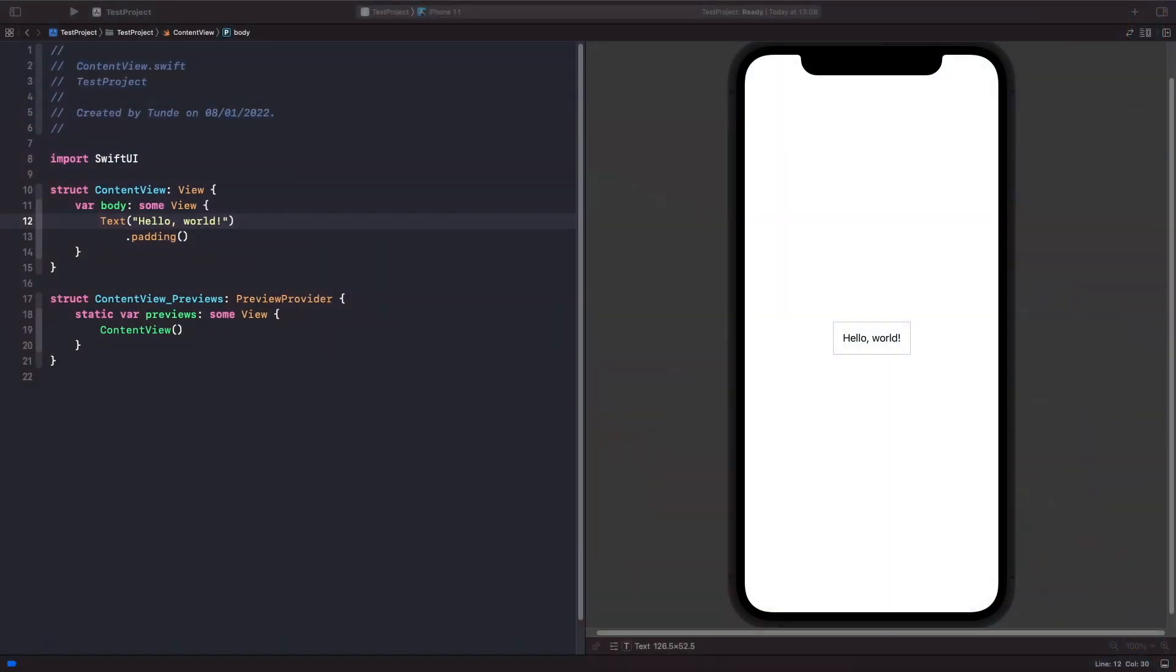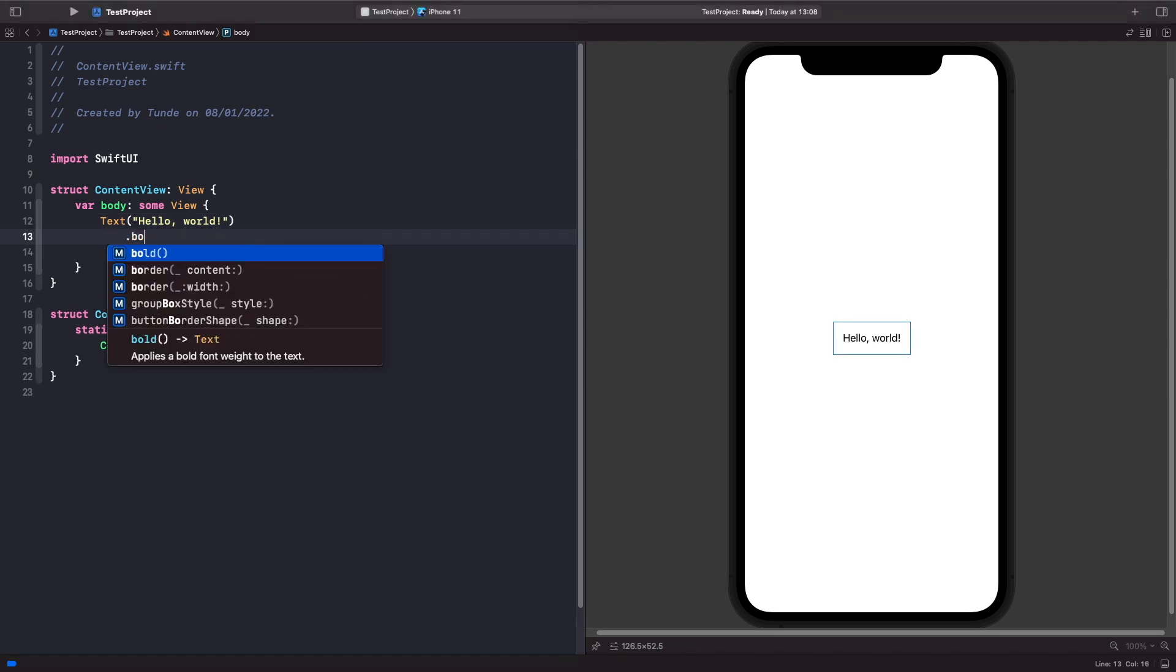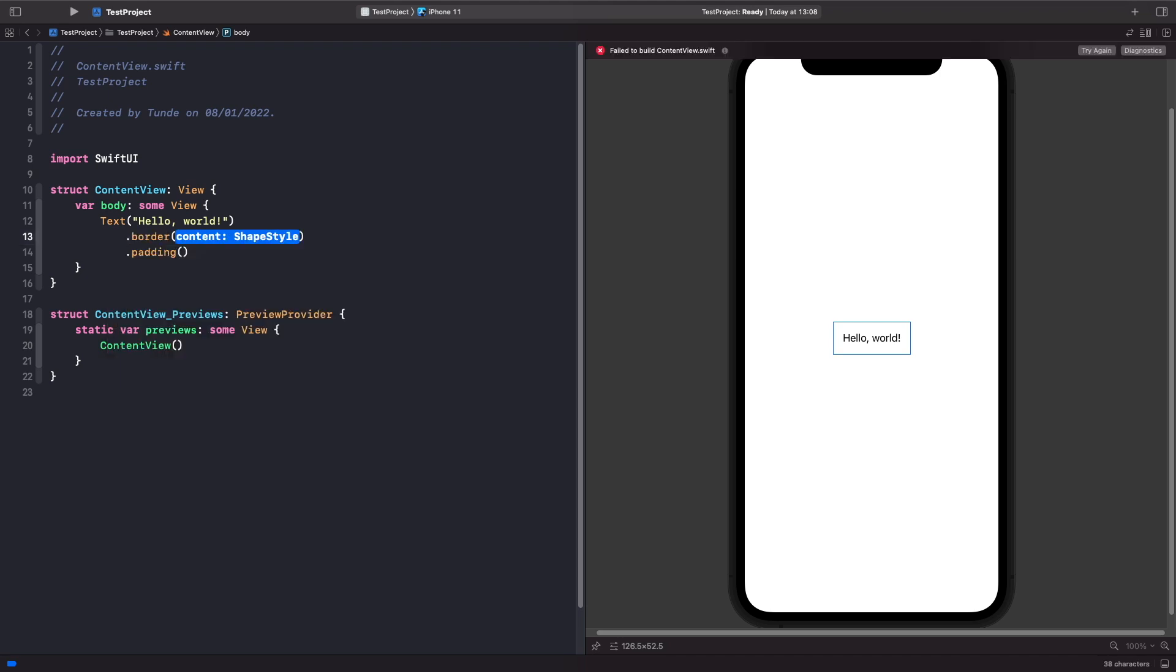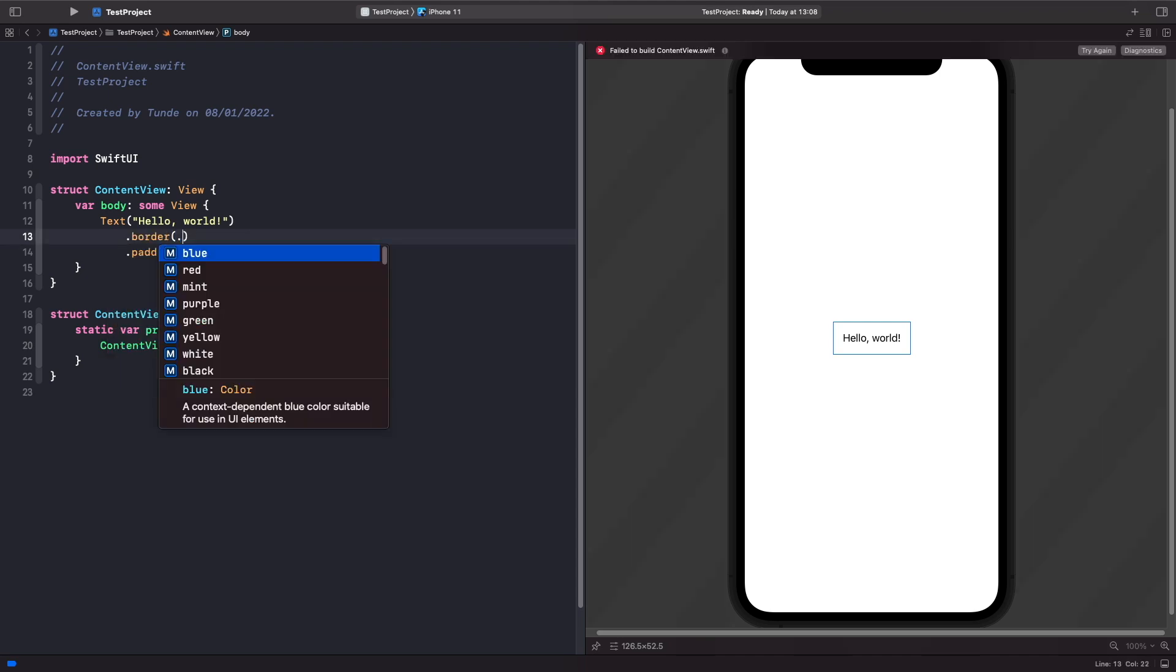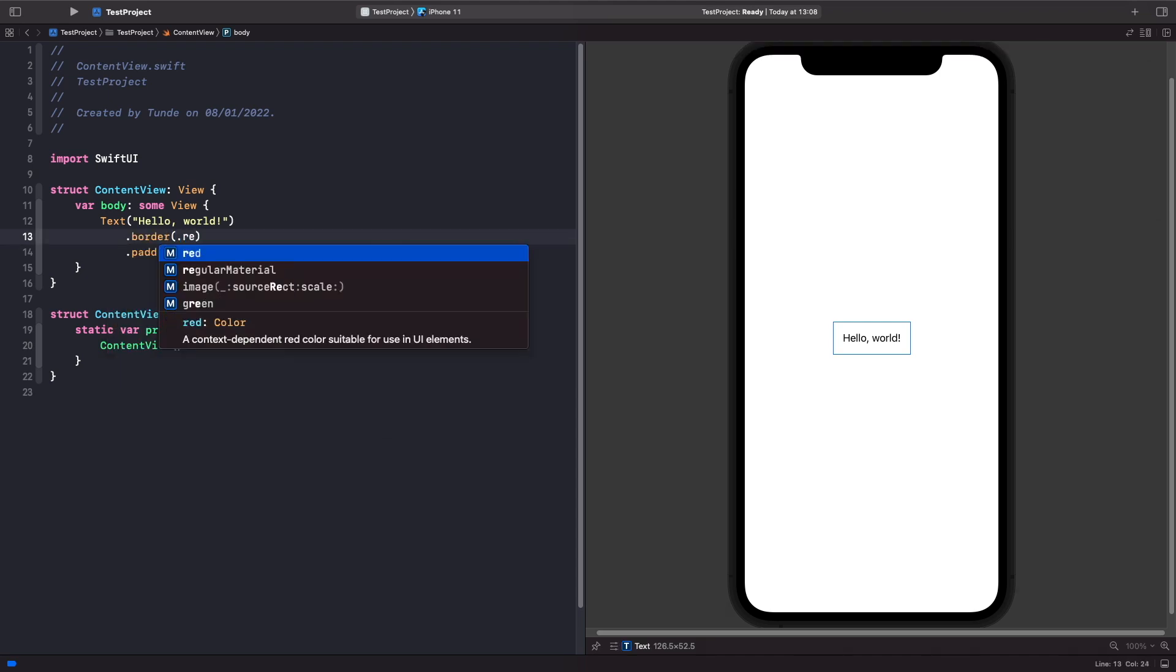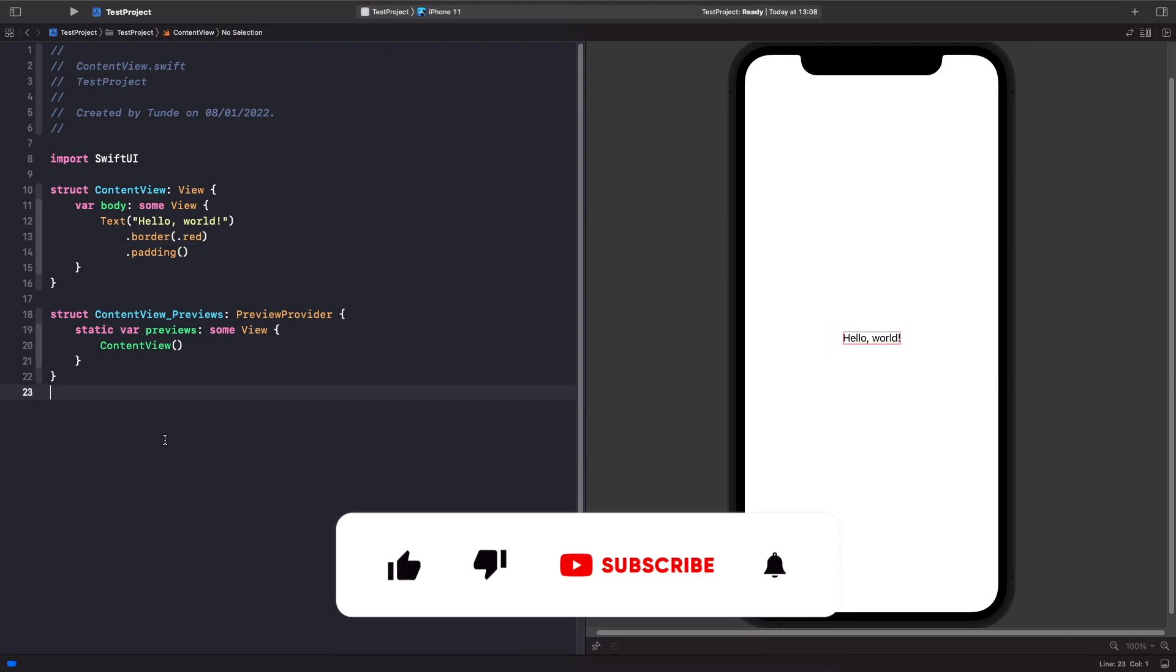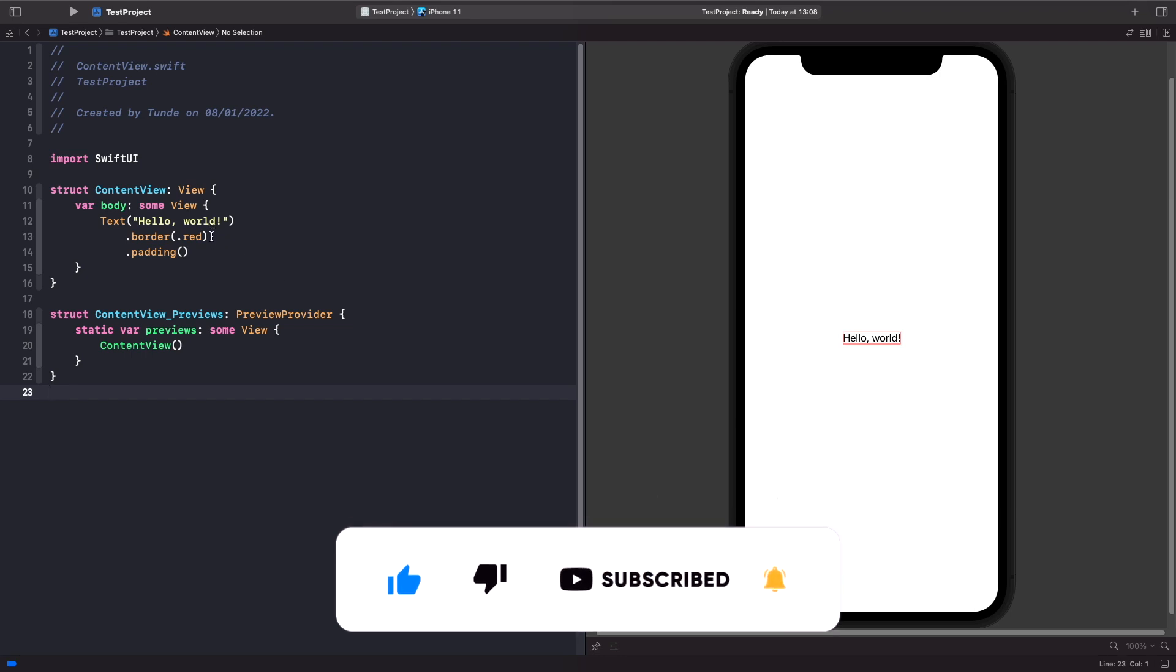If you want to add a border around a view, we actually have a modifier to do this, and that modifier is simply called border. So what we're going to do is add it around our text here. So before our padding, let's just add our border and then specify a color here, red. And now you should see that we have a red border around our text.